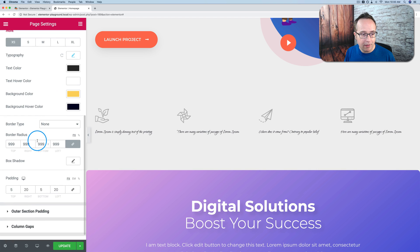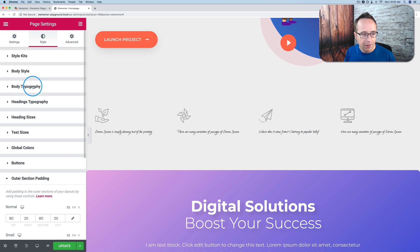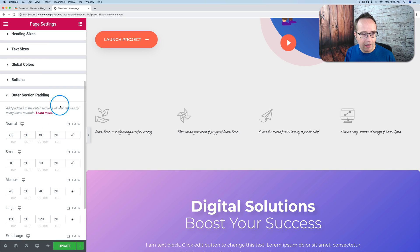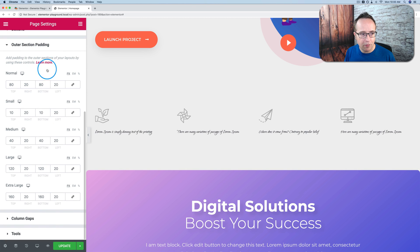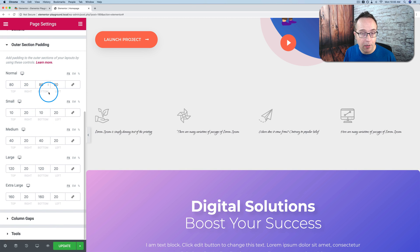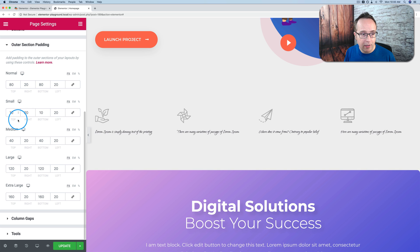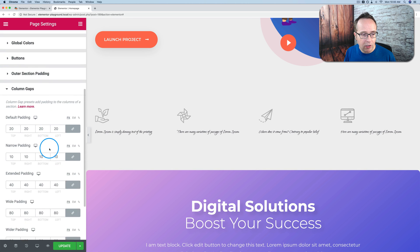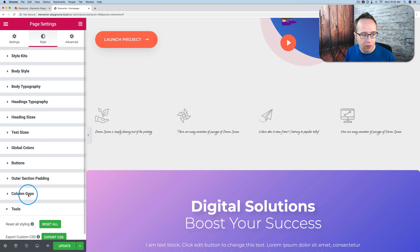We have a lot of options for buttons. Customize those globally. We have outer section padding. Elementor does have some of this for global options as well. And every option, or pretty much every option you've seen here, we have a desktop option and we have tablet and mobile. And so you can change this for any device. Under column gaps you can change those globally as well.